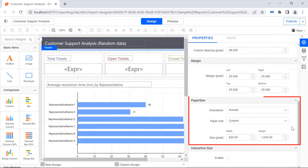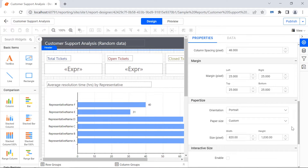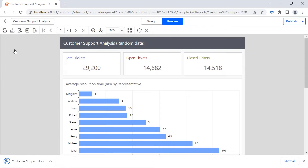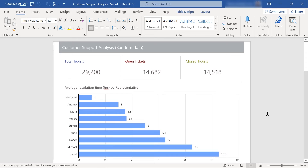The size of the paper is based on the option selected in the paper size property. For this demo, I've selected the paper size as custom and assigned width and height to the report. When I open the exported report, there are no margins applied, and each paper size is the same as the value selected in the paper size property.